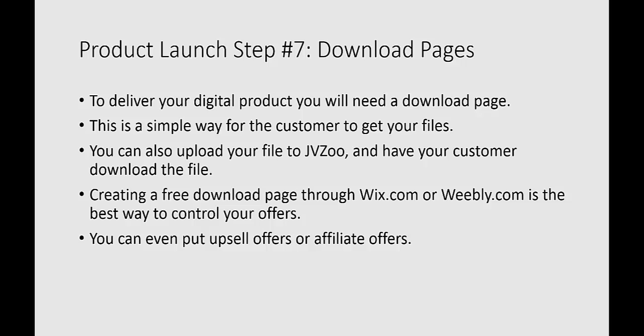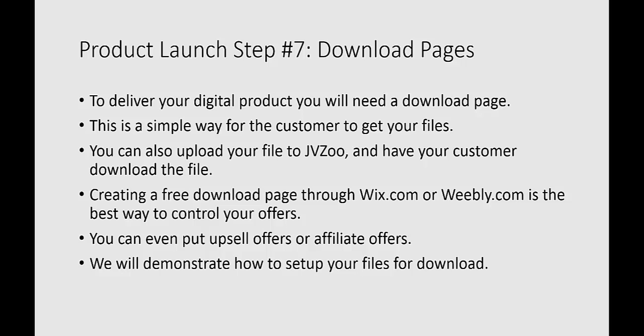So that way you can set up your own download pages on your own server and do it the proper long-term way. But again, we're all about doing this process so you understand how this works, how to do a product launch, so you're not having to shell out piles of money initially. You can make money, and then you can invest in your business.